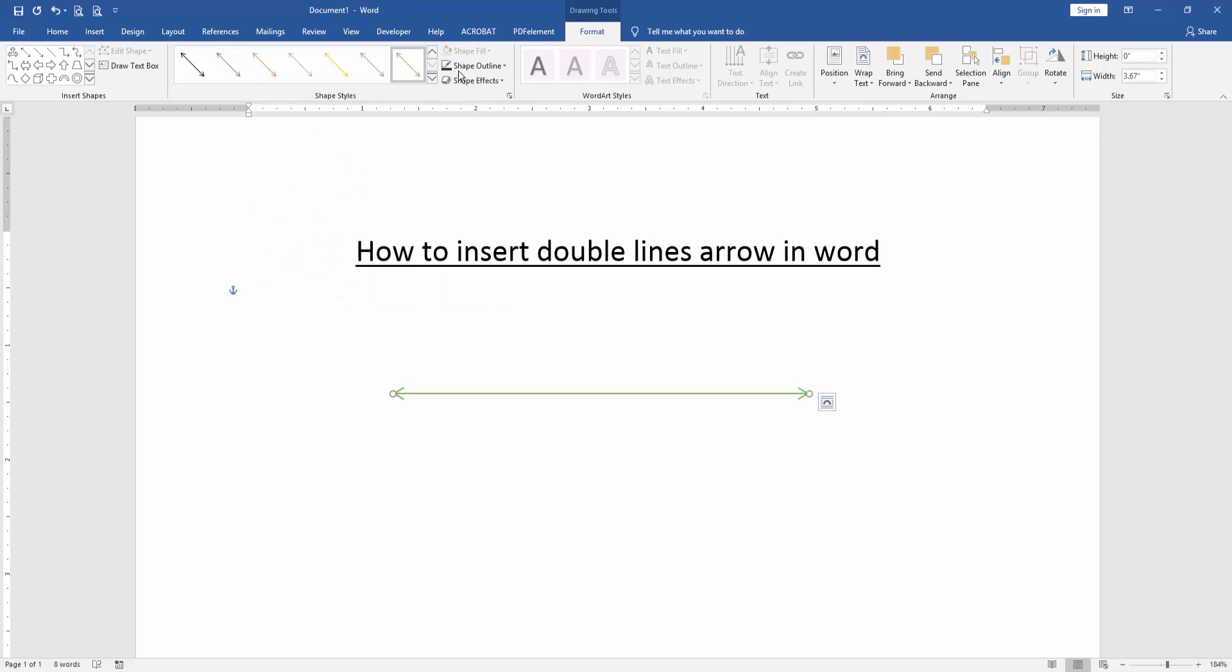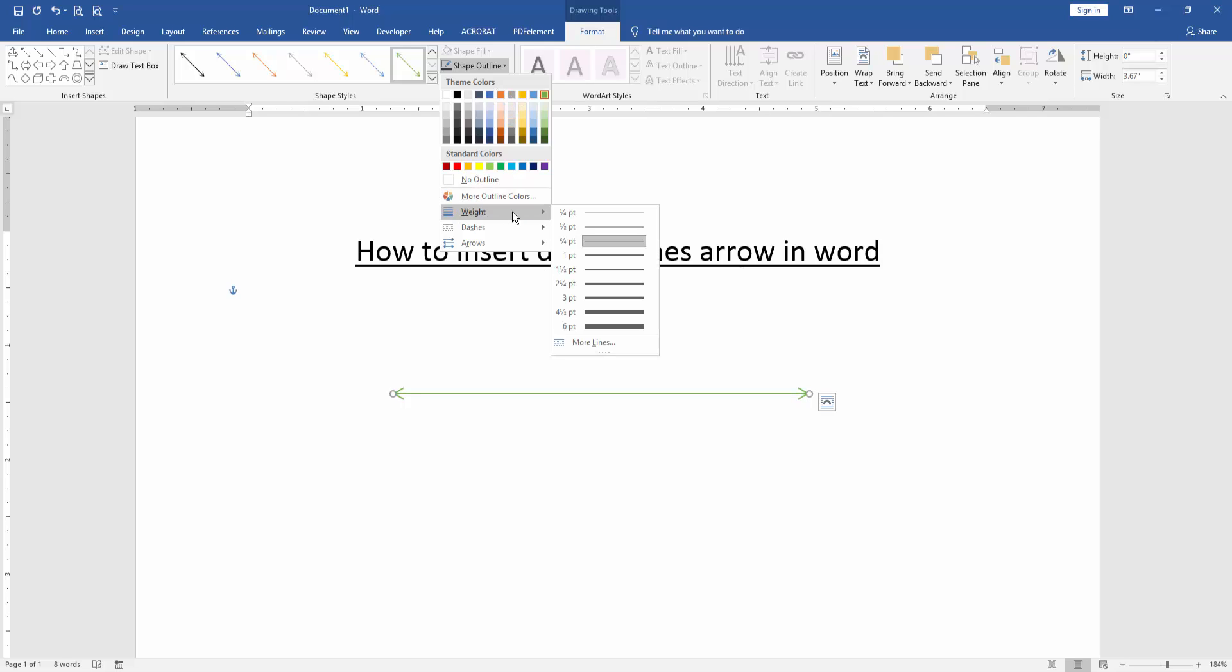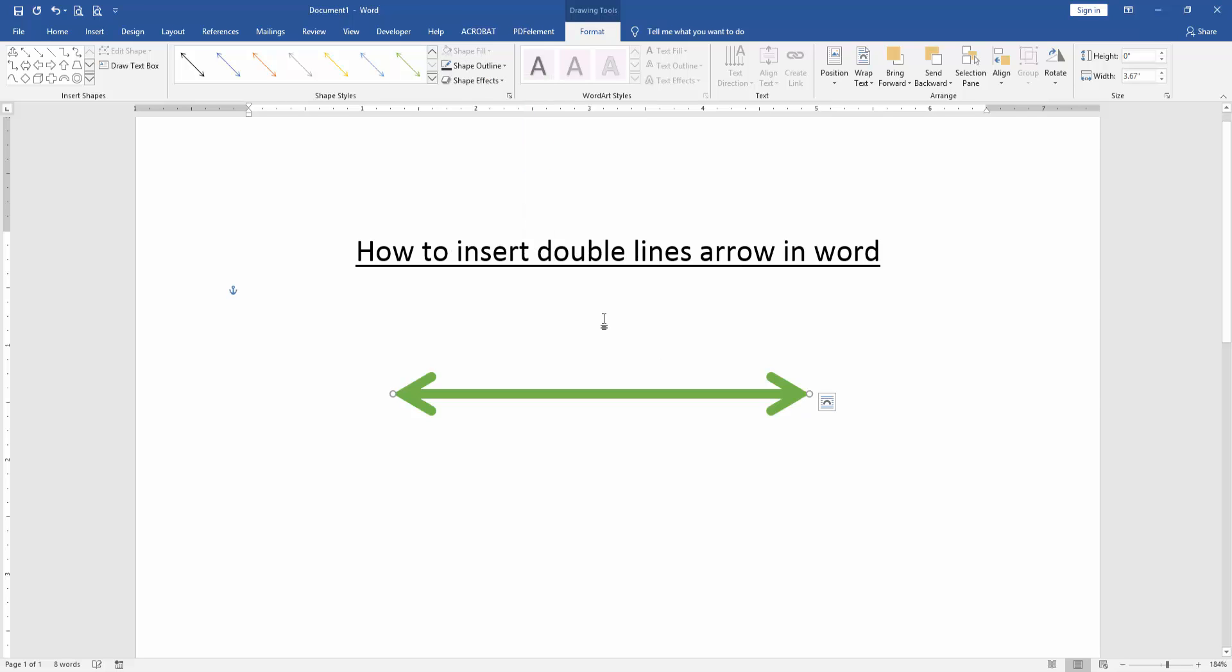Otherwise, you can change the shape width. Click the shape outline and choose width drop-down menu. Then apply 6 PT.